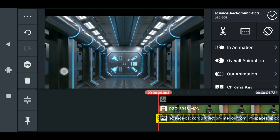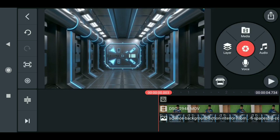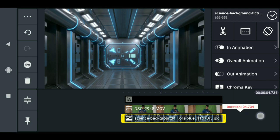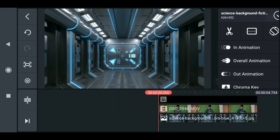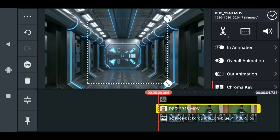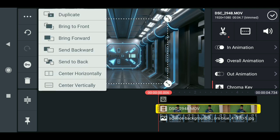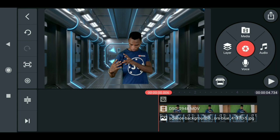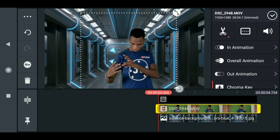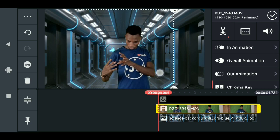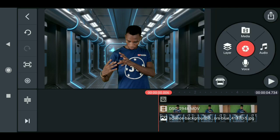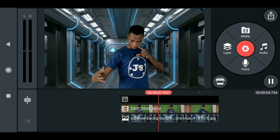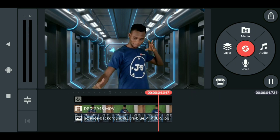Drag it down like so. Then drag it to the end of the frame, then click on the green screen footage, click option, and bring it to front. Now you can see our background is underneath the green screen layer. Click on the green screen layer and expand it to fit the screen properly. When you play this, you have the normal key-out of the green screen with the background added.